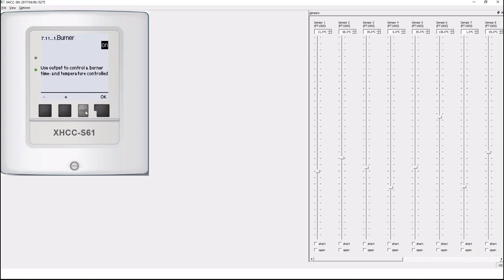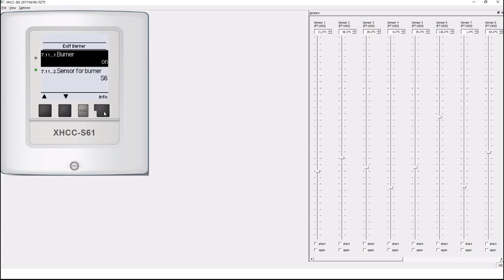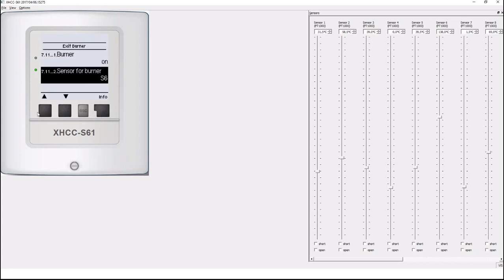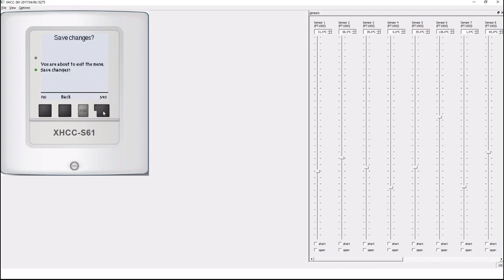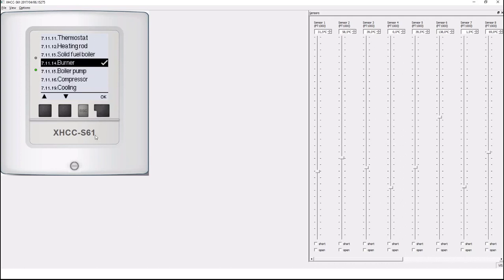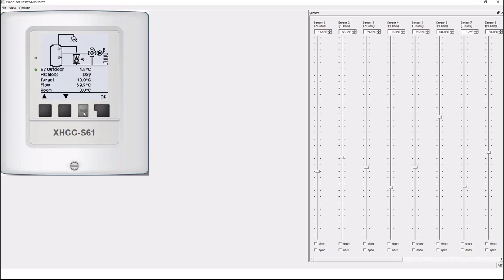So now I switch it on. I can change the sensor for the burner if I want to but I'll just leave it like that for now. Exit the burner, save the changes. And now if you go back to the main screen by pressing escape you see that the burner is now integrated into your system.